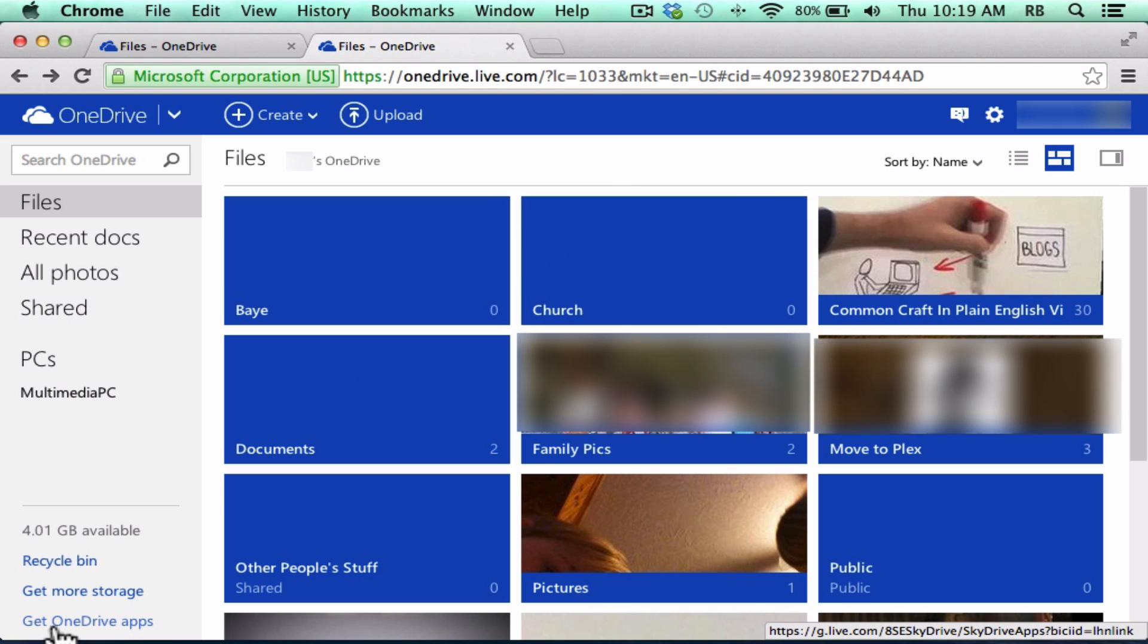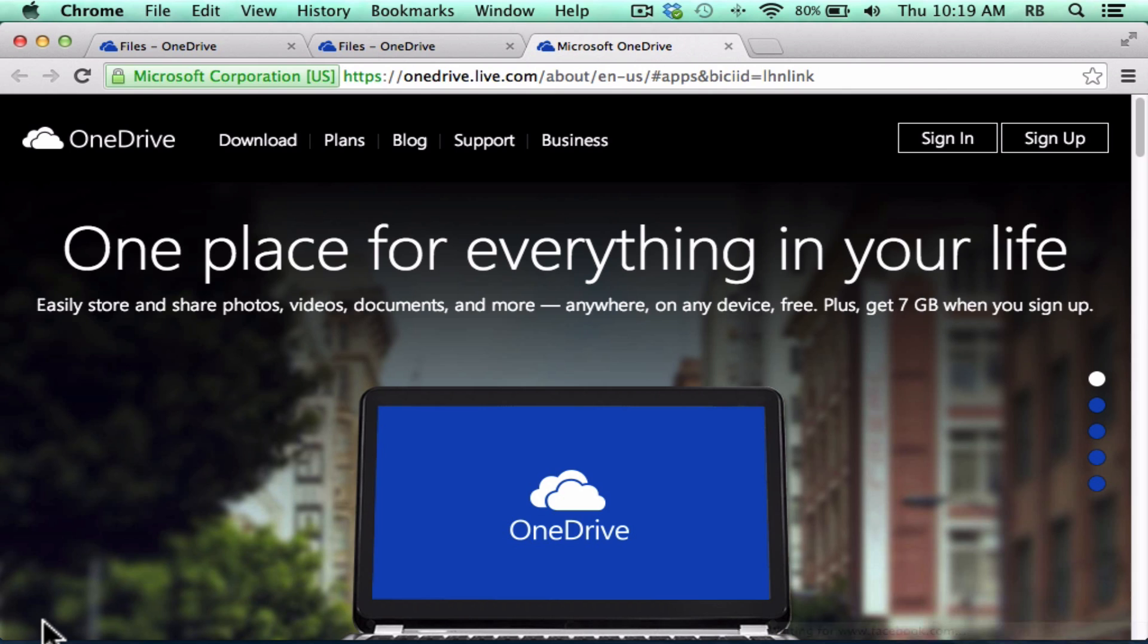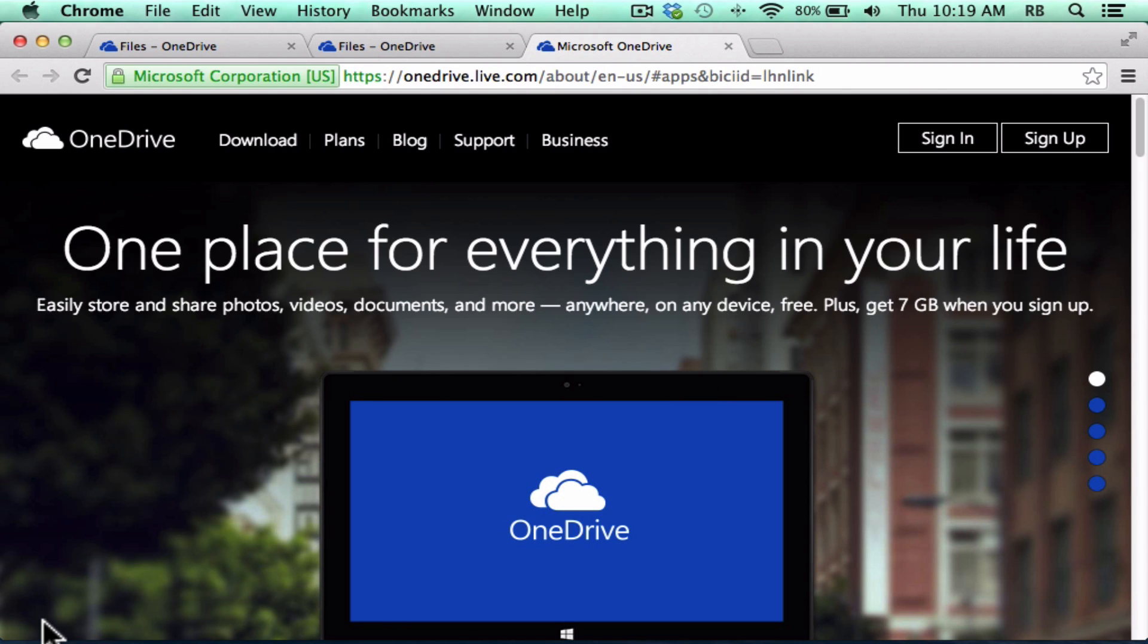In the lower left corner, you'll notice that there's a link that says Get OneDrive Apps. I'm going to click that. It takes me back to the front page of OneDrive.